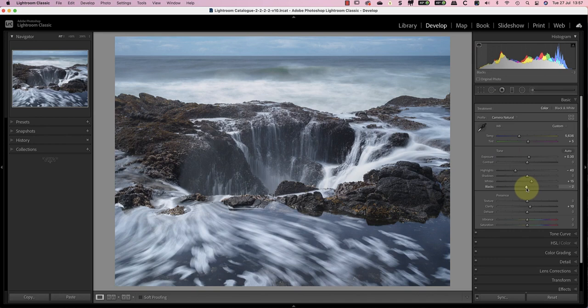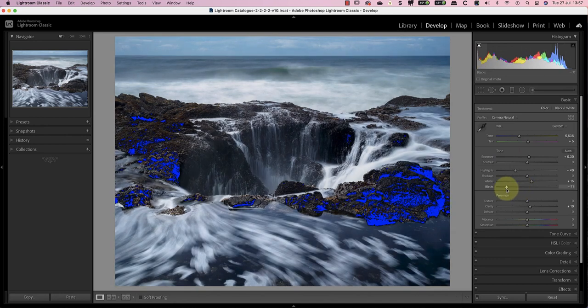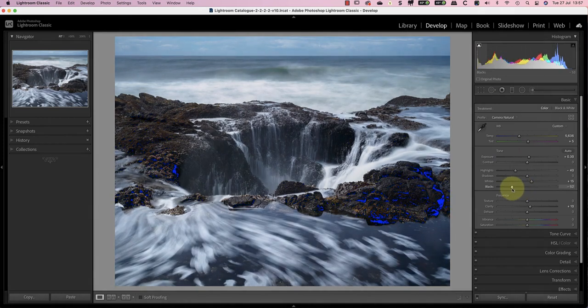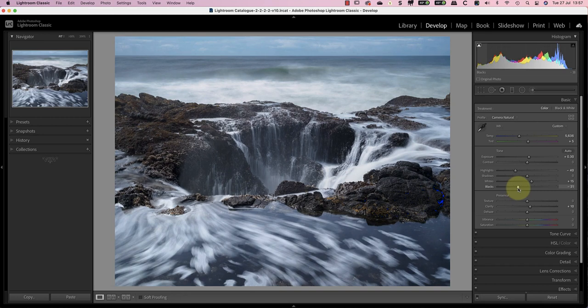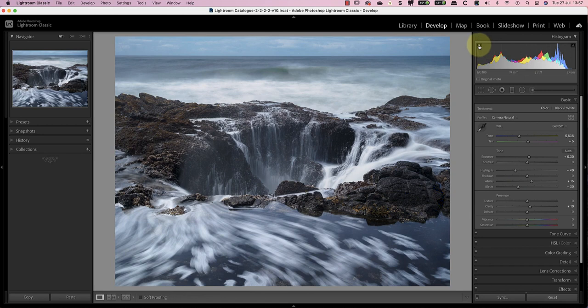When I move the black slider far enough to the left, you'll see the areas turn blue to show where they're clipping. With the black slider set to minus 30, I can see some warnings appearing in the darkest areas, but not too much.